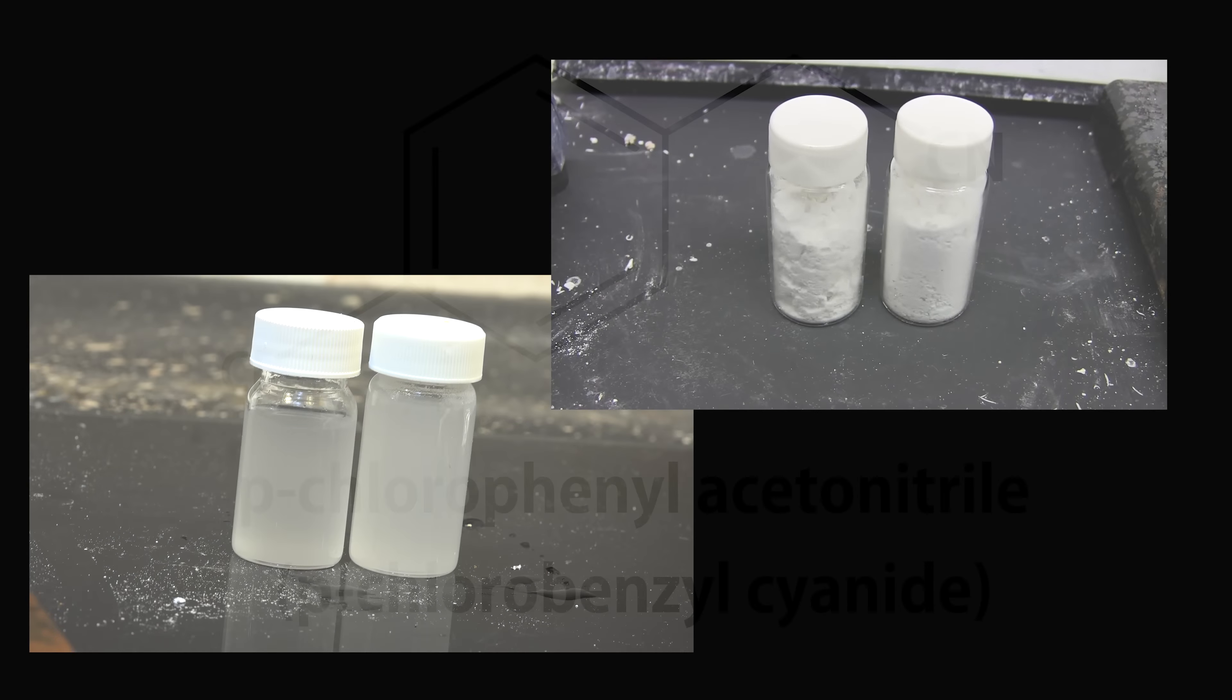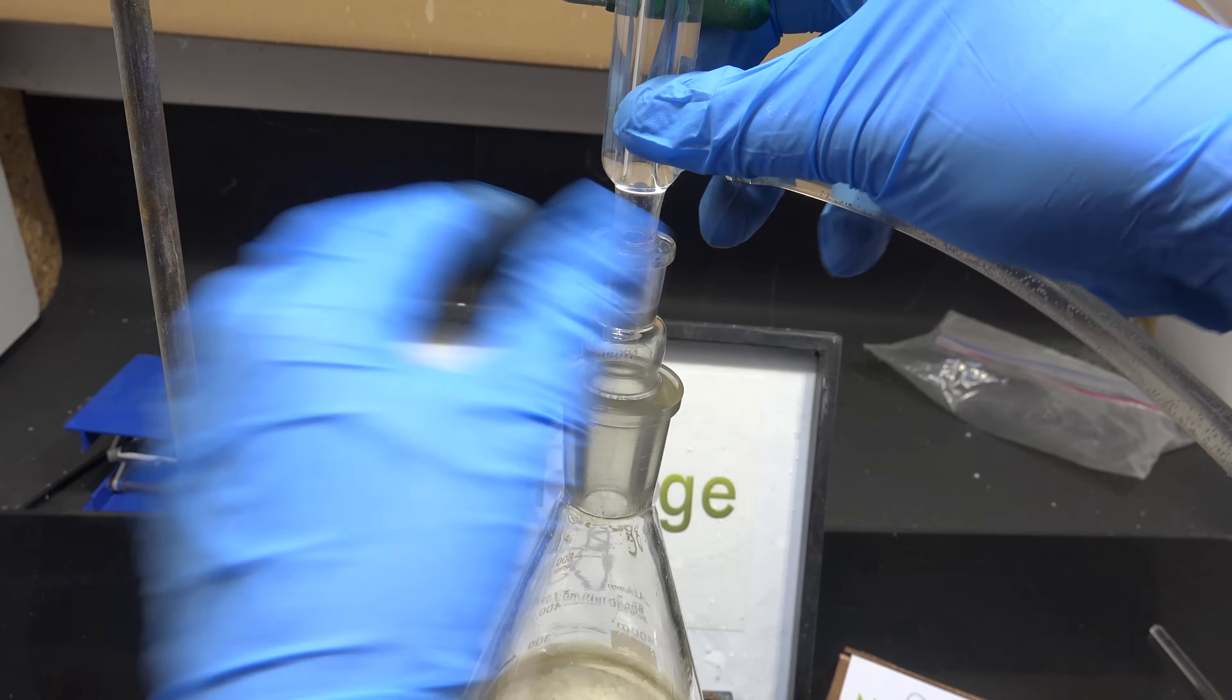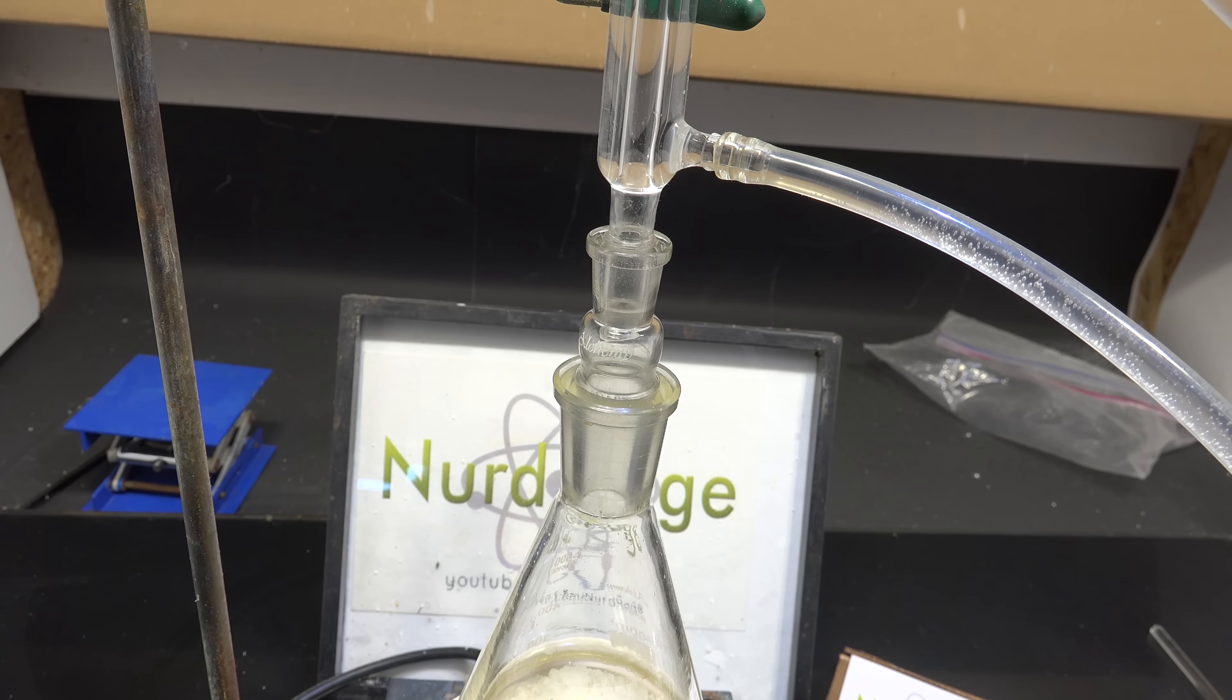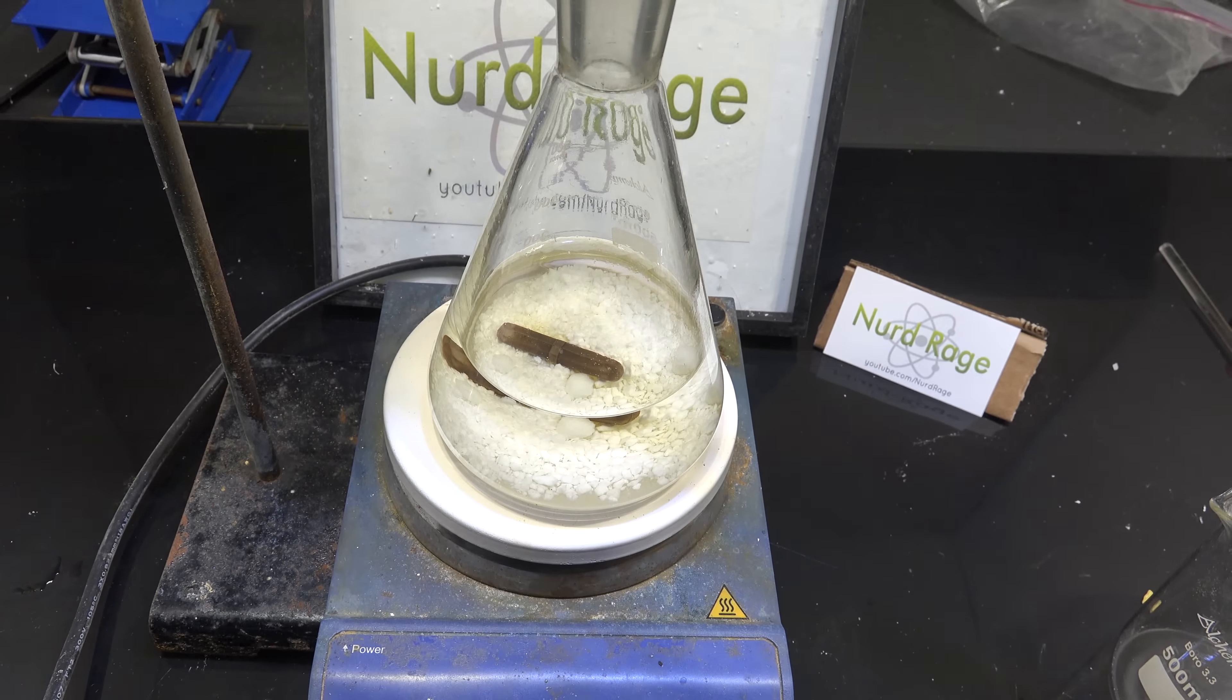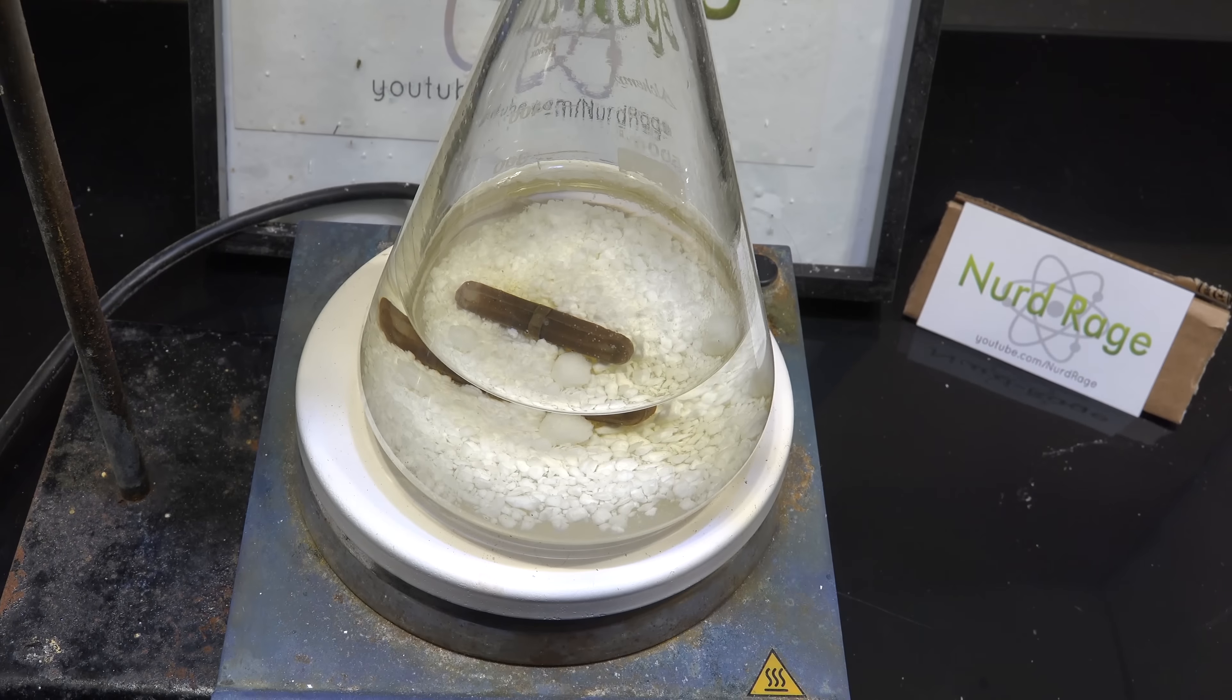Now on top of the flask set up a reflux condenser column. Now vigorously stir the mixture and gently raise the temperature until it just starts to reflux.